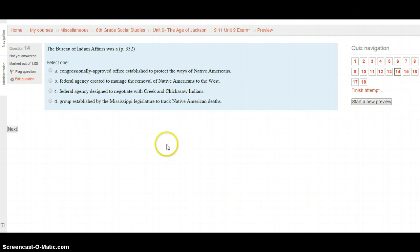Question 14: The Bureau of Indian Affairs was — page 332. A. A congressionally approved office established to protect the ways of Native Americans. B. A federal agency created to manage the removal of Native Americans to the West. C. A federal agency designed to negotiate with Creek and Chickasaw Indians. Or D. A group established by the Mississippi legislature to track Native American deaths. Once you've gone to page 332, hit the Next button.